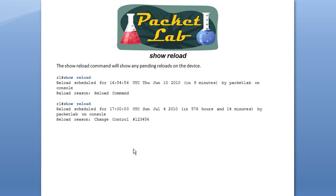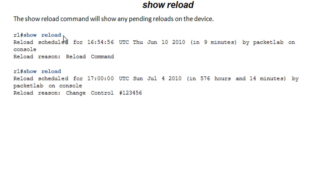And we just saw this guy in action. The show reload command is your verification command. It's going to show any pending reloads on the device. And this is a really good command to be aware of because you want to verify that you've canceled a reload or that you've got a reload scheduled. Then you can just go ahead and issue this command. And it will show when it's scheduled for.